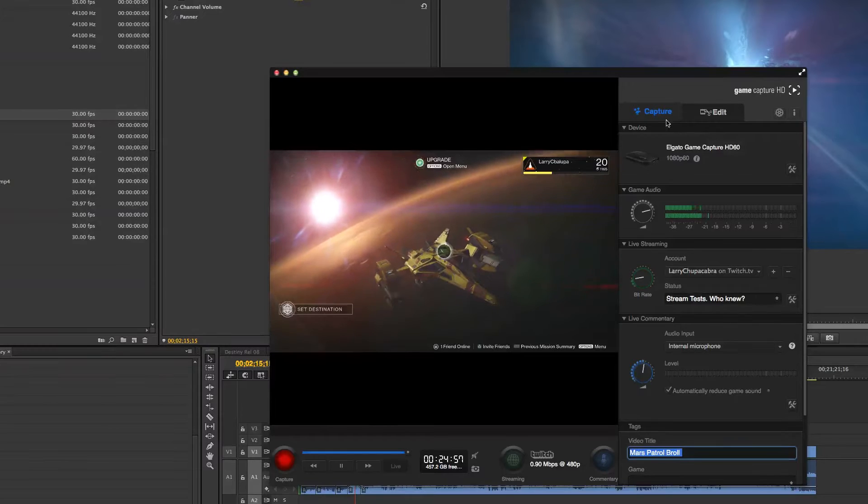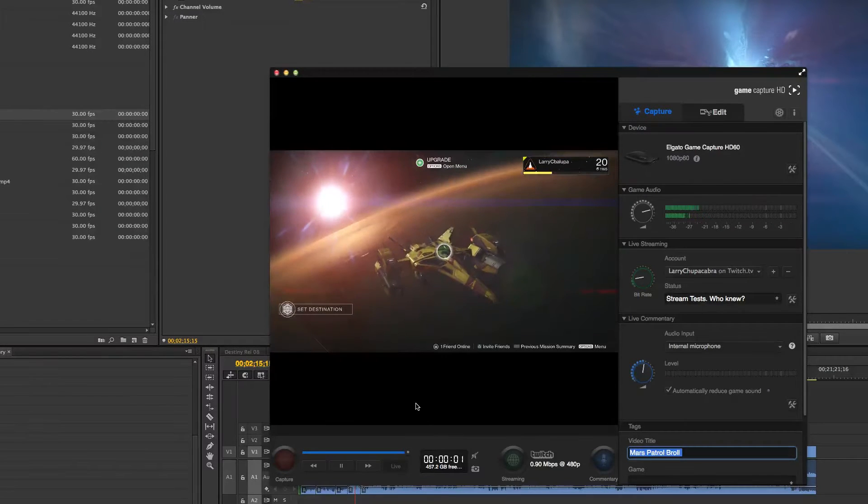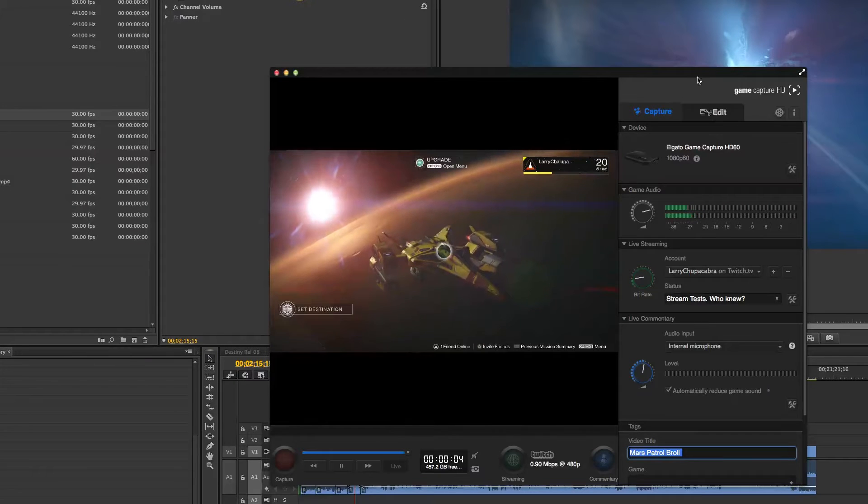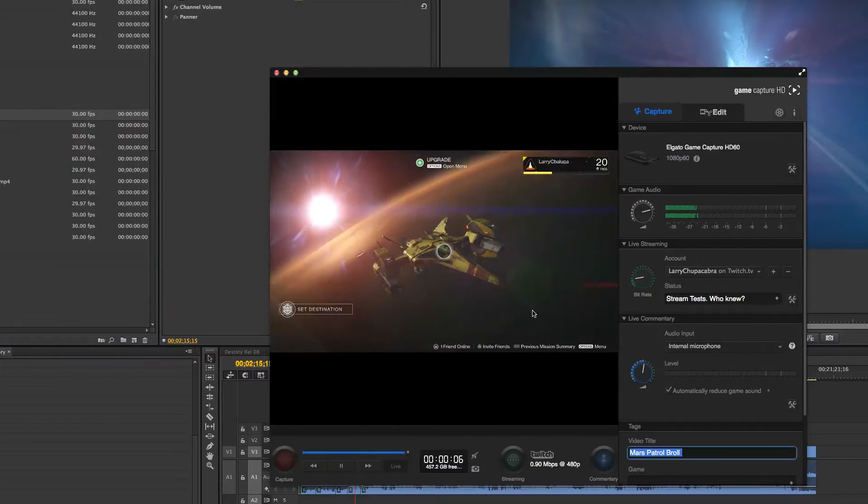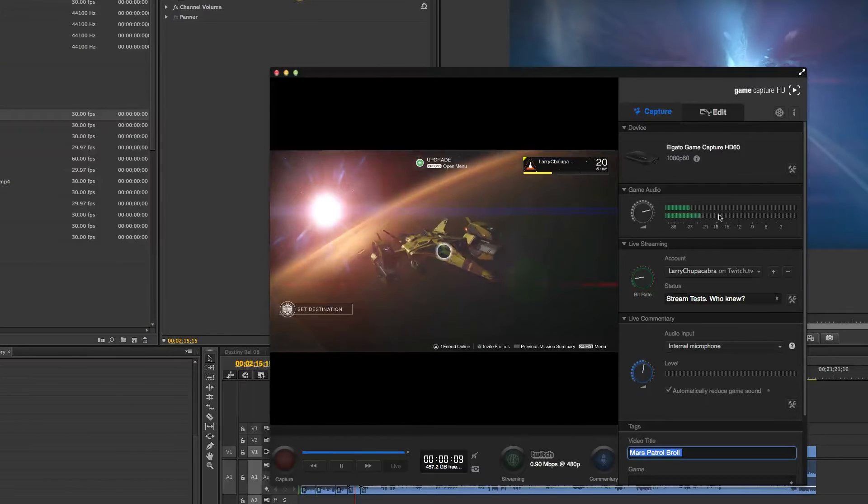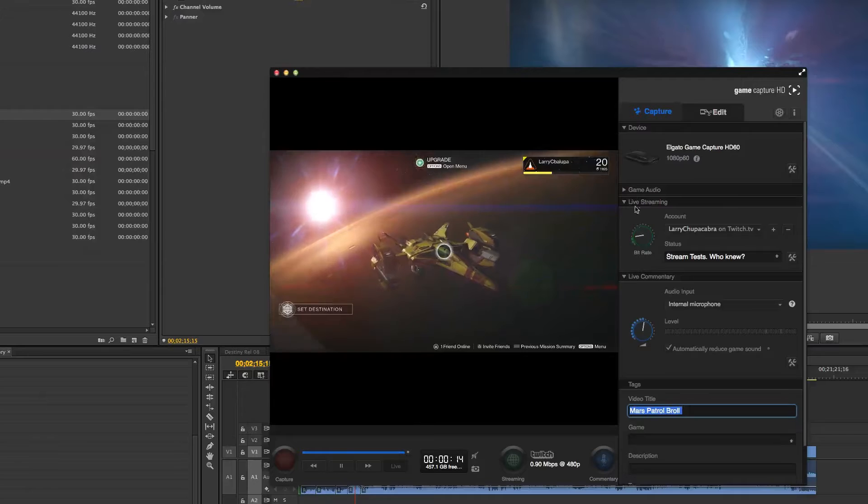But other than that, I kind of like using the recording software for the Elgato. I don't necessarily use the editing suite. I'll show you how that works. But you can quickly fine-tune your game audio here in the audio tab.